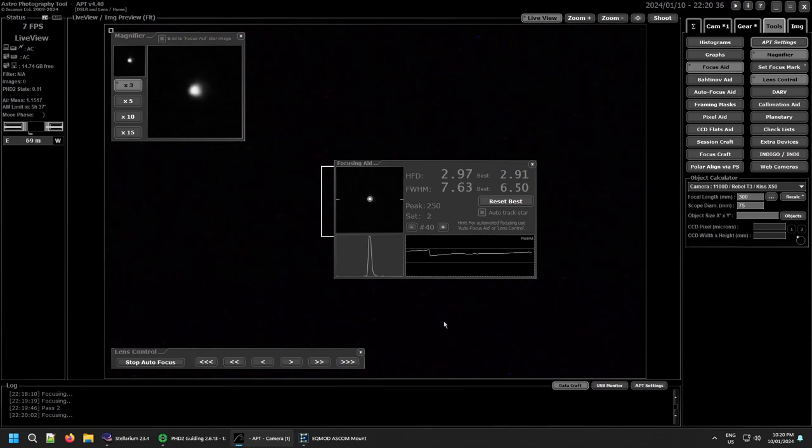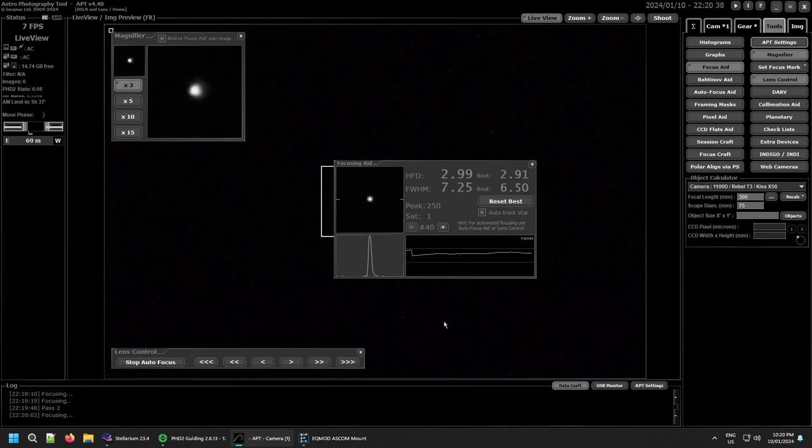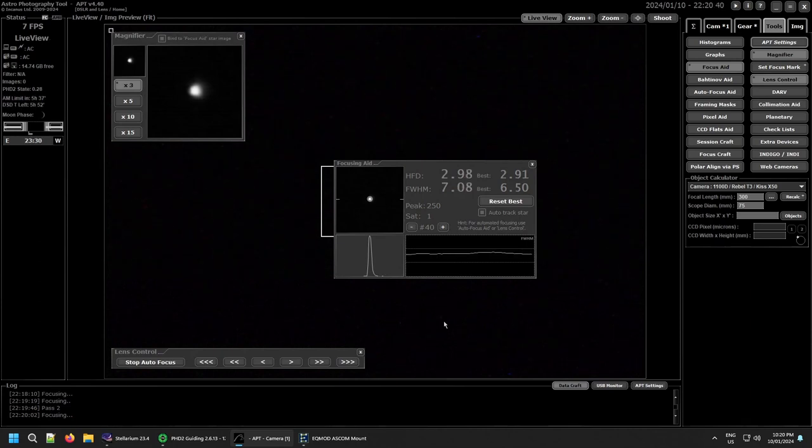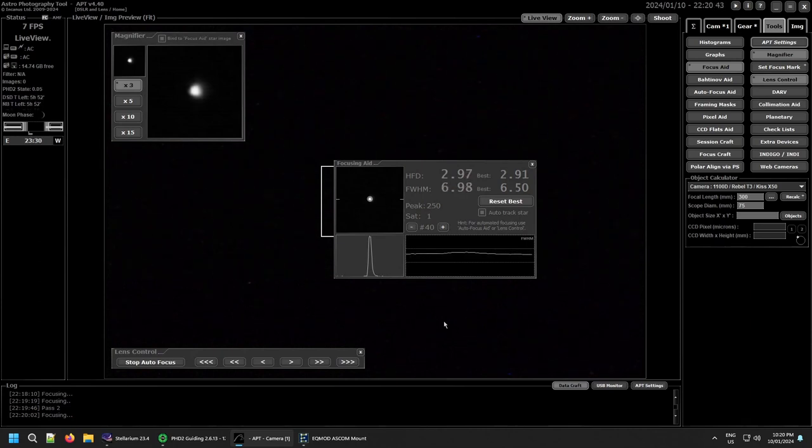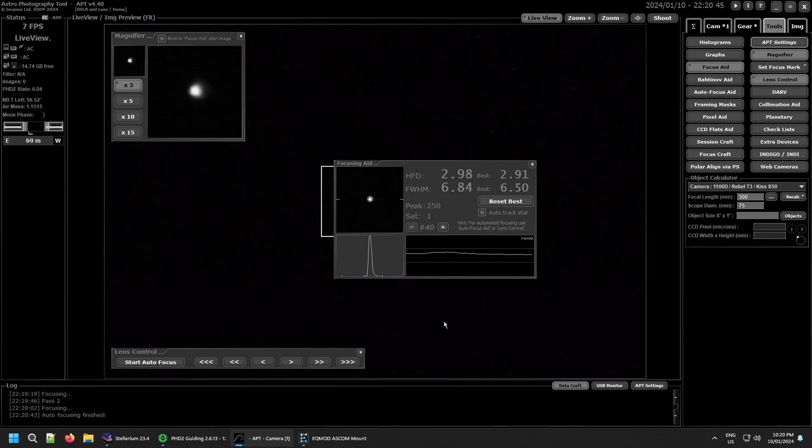Considering it's not the best conditions out there, I don't think it's working too bad. Wasn't meant to be clear tonight and it's not really that clear. There's a few clouds floating around, but hopefully I might actually get to image something.